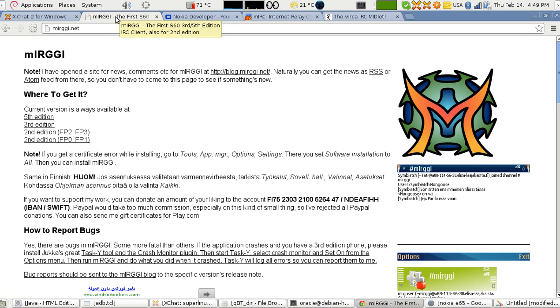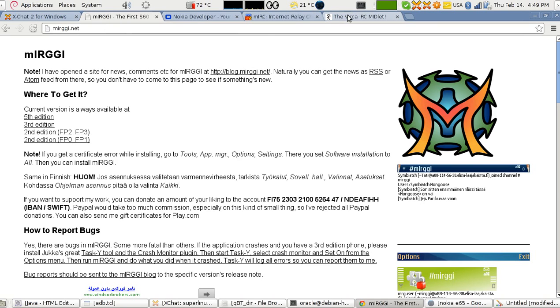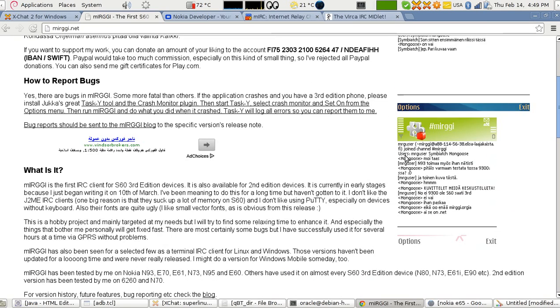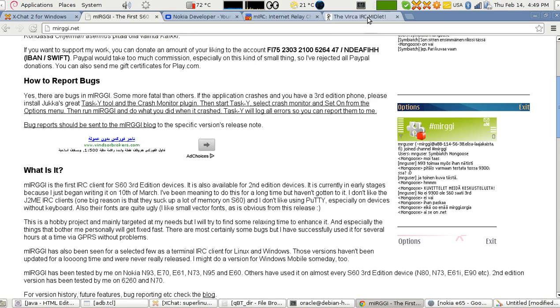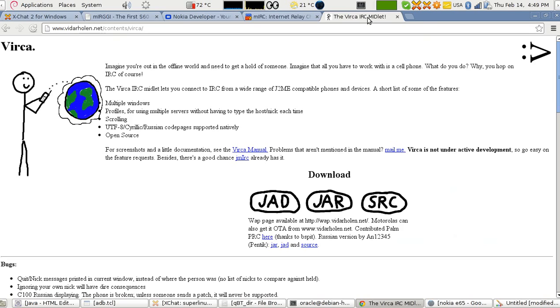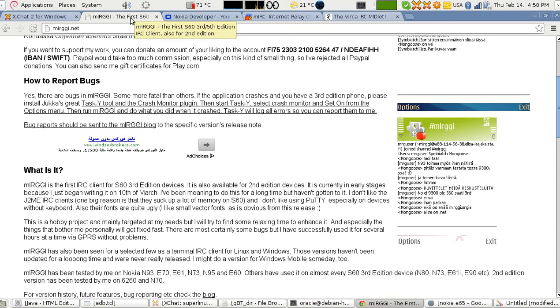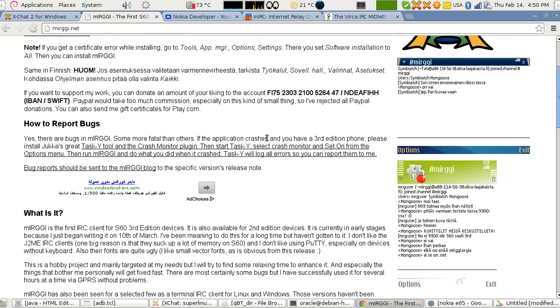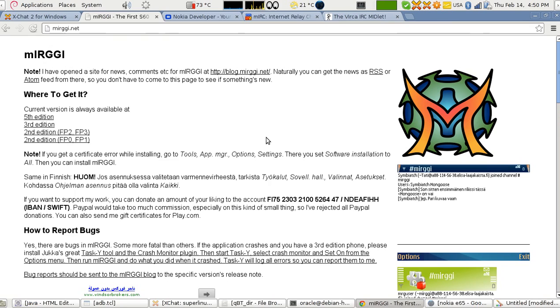However, if you have a good phone similar to the E65 that I have or the N73, what you can do is download mIRGGI. The good thing about mIRGGI versus Verka and JED is that in mIRGGI you can still see the conversation as you type. Verka and JED don't let you see the conversation while you type, so you don't know what has happened.